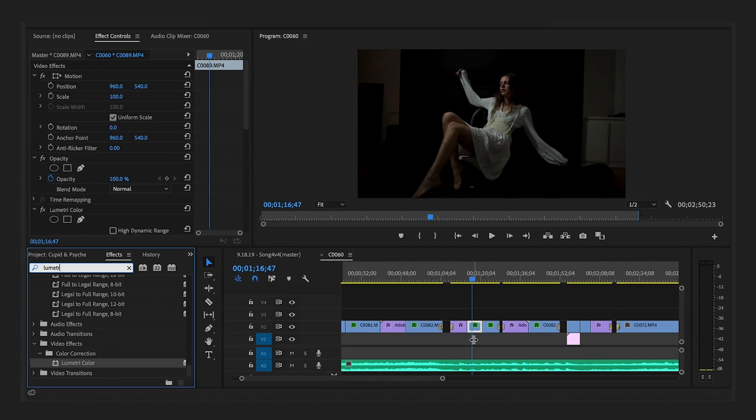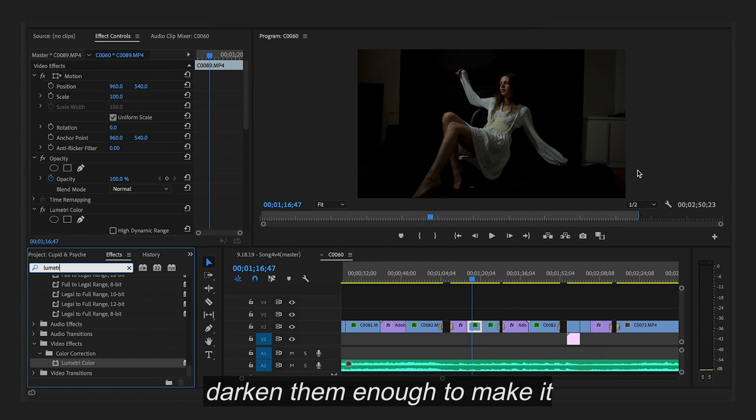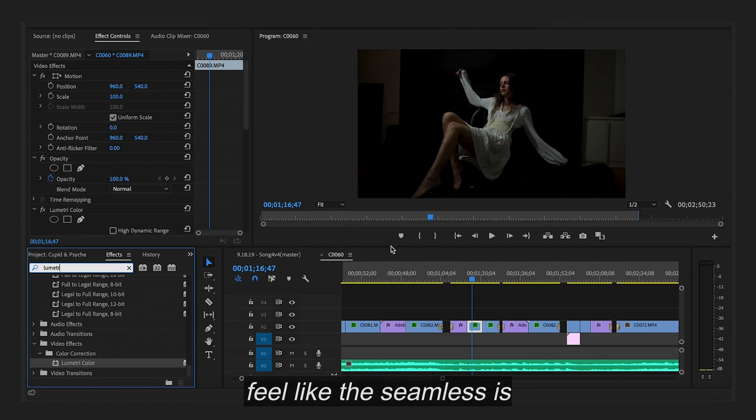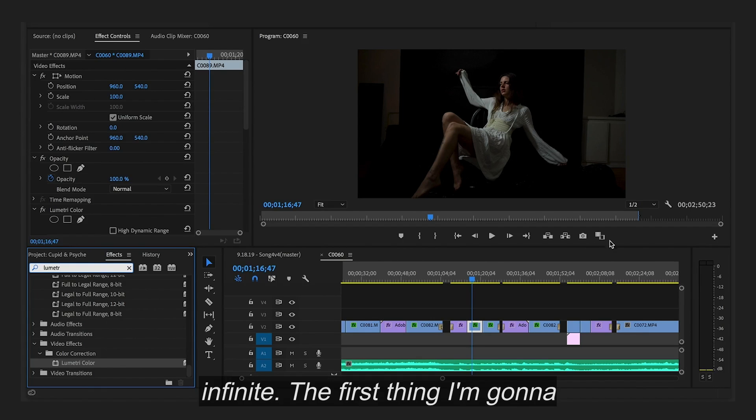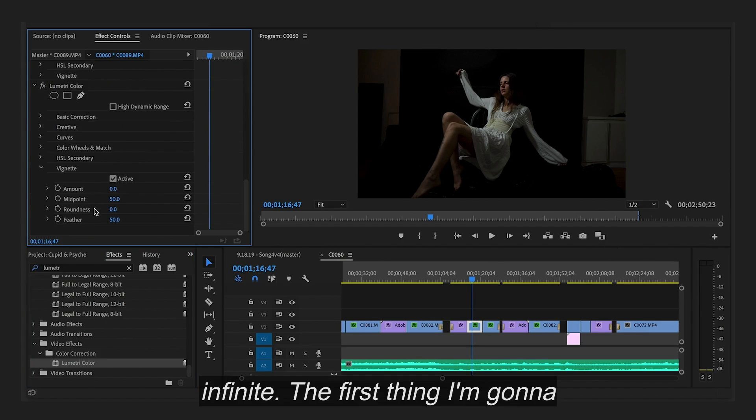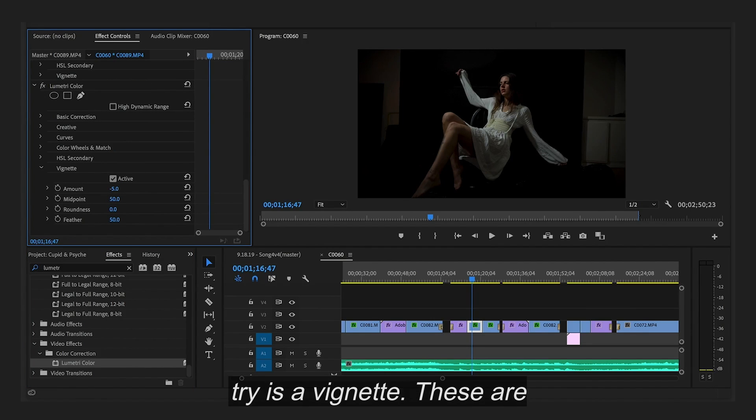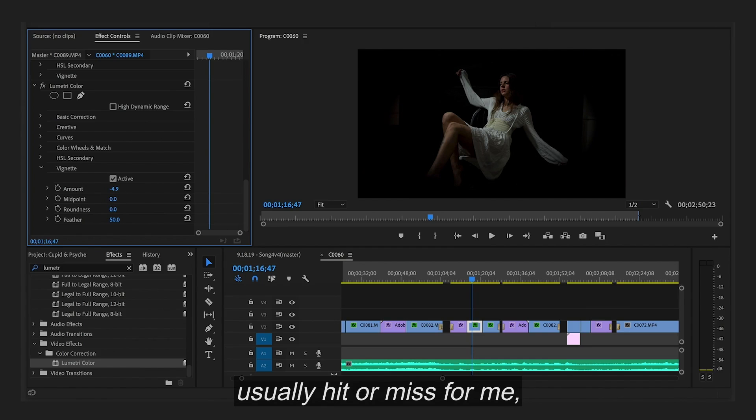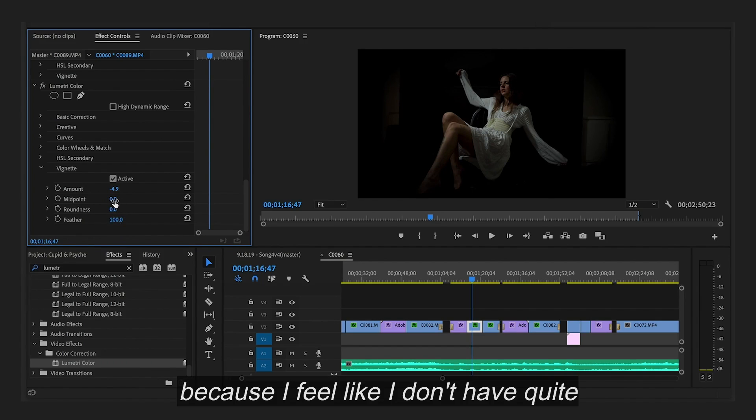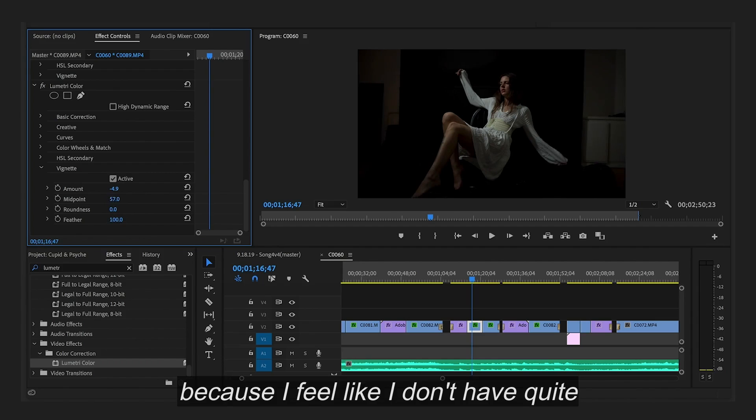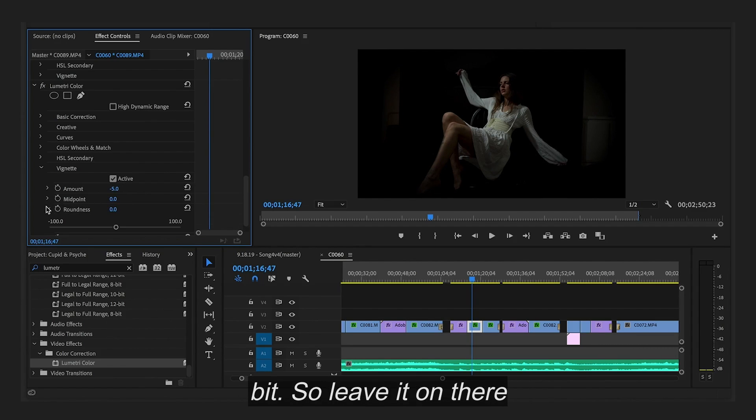Alright, so next I'm going to play around with the edges here and see if I can darken them enough to make it feel like the seamless is infinite. The first thing I'm going to try is a vignette. These are usually hit or miss for me because I feel like I don't have quite as much control as I wish I did. But that helps a little bit so I'll leave it on there.